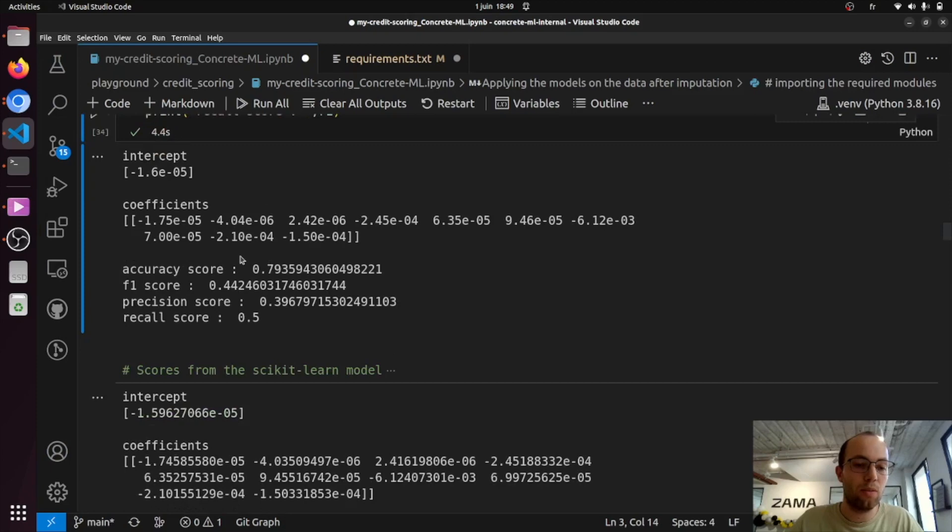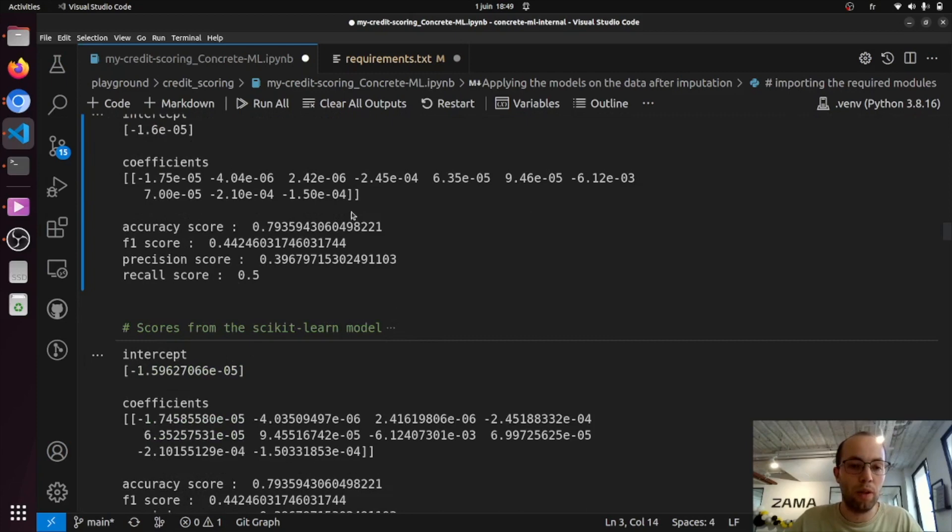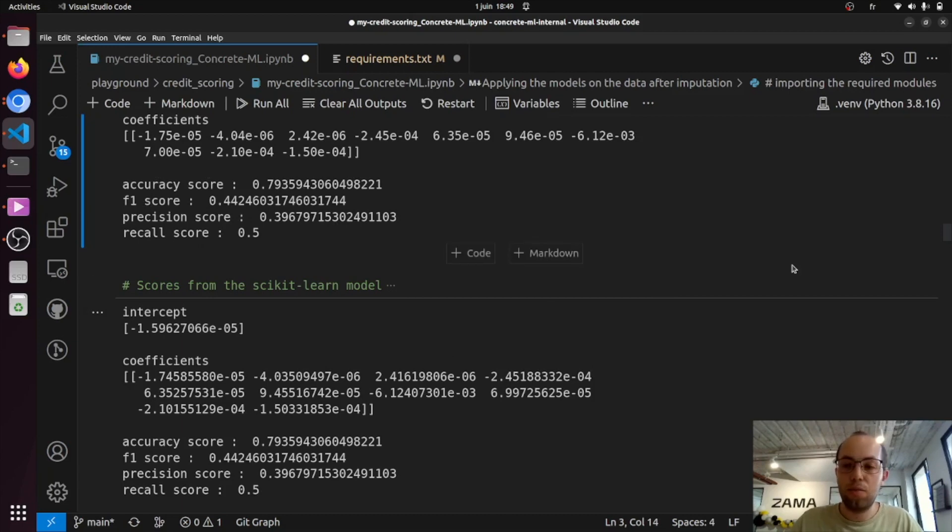You can see that if we compare them to the scikit-learn results, the values are very close to each other, as well as for the scores. So that's it for a logistic regression model.